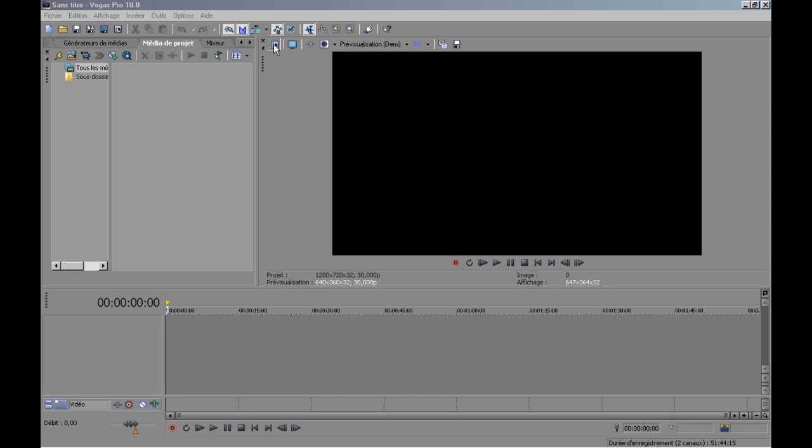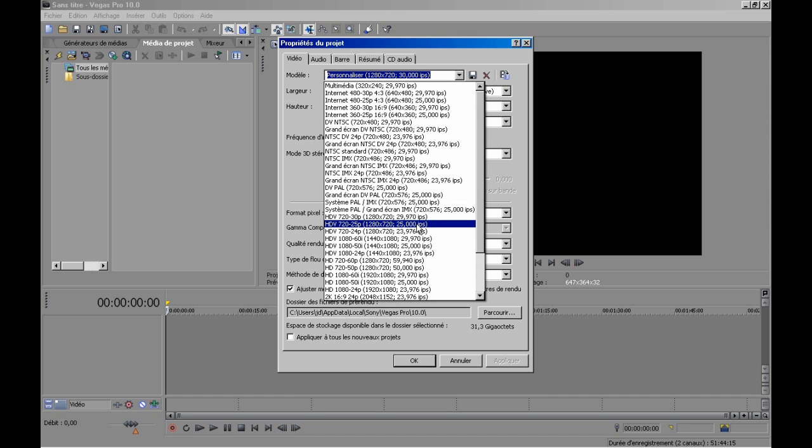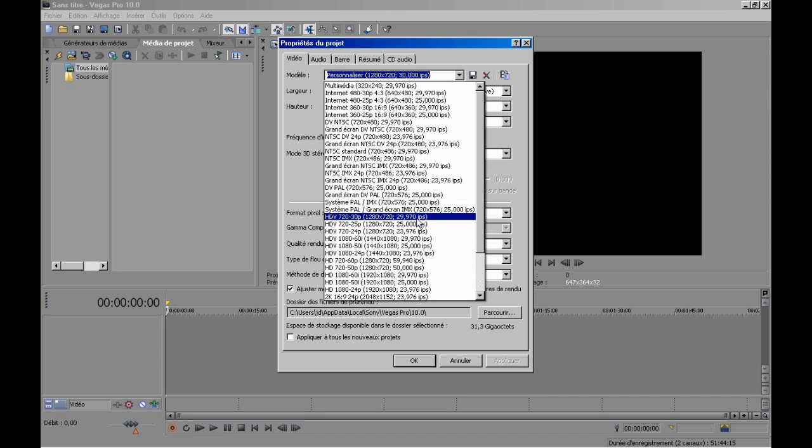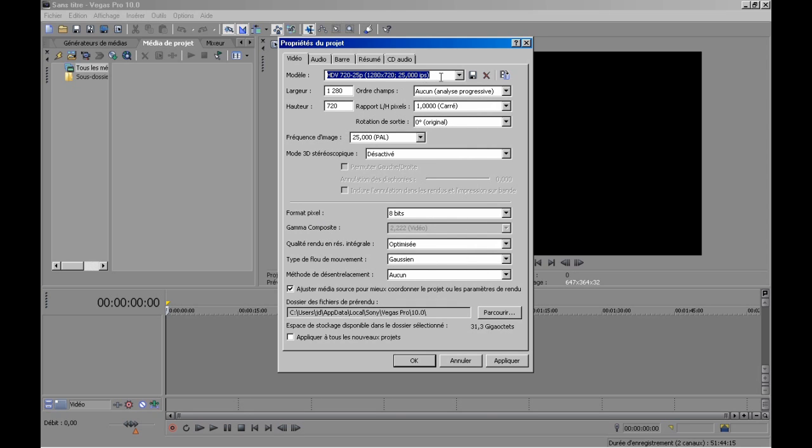Open Sony Vegas. Here is the box where you select your project property. So click on this. This is my project property I have selected, for example, this profile, but it's not important because we can absolutely set what we want. So select this one, for example. Here, this is the size of my video. So remember, I have made it in HD with VirtualDub.